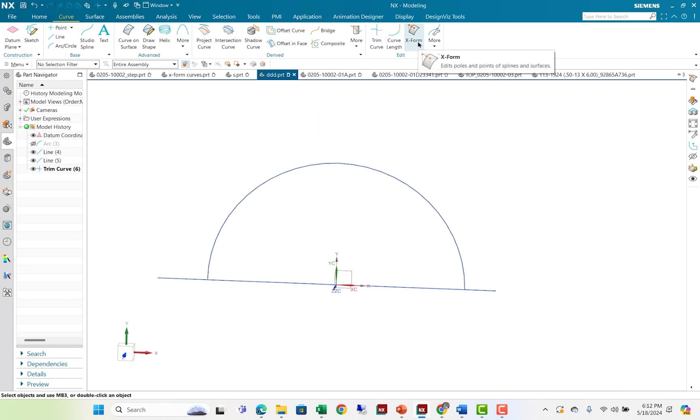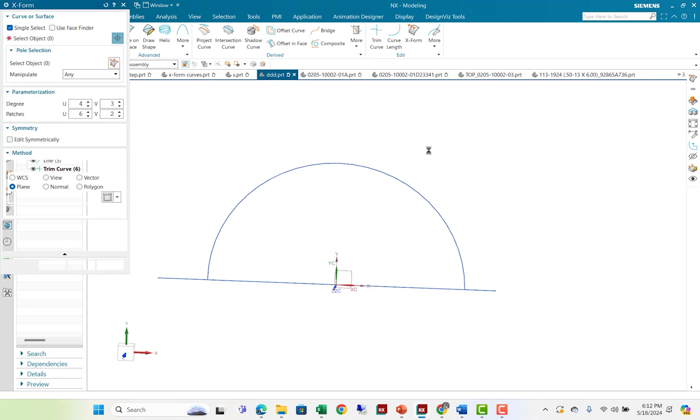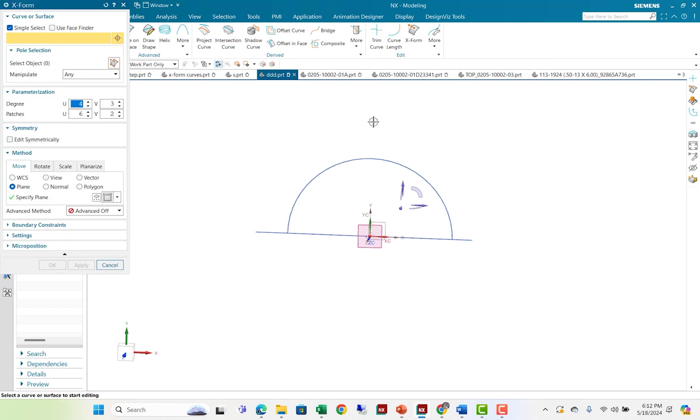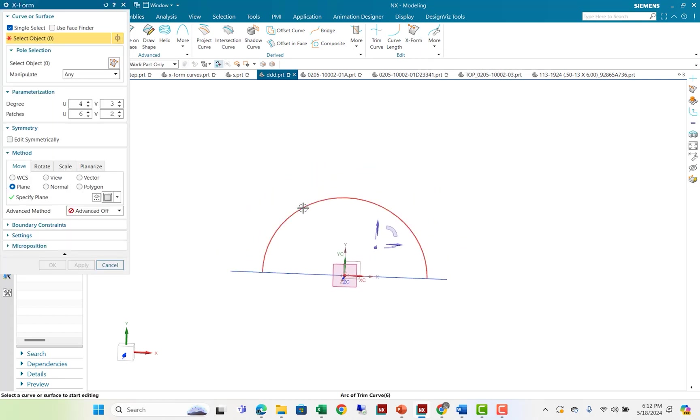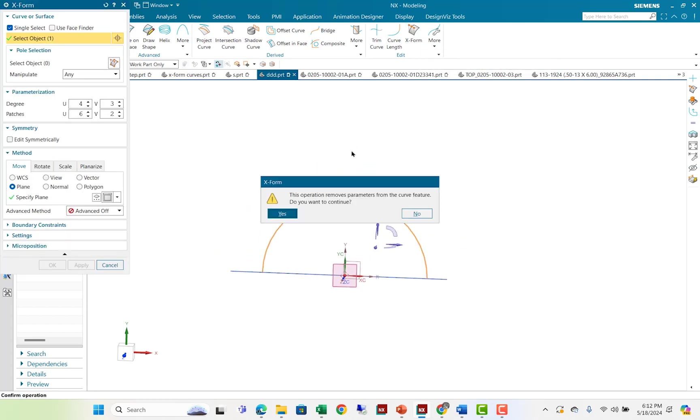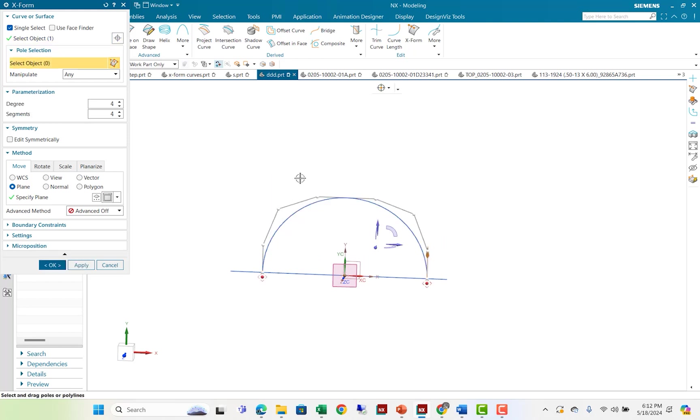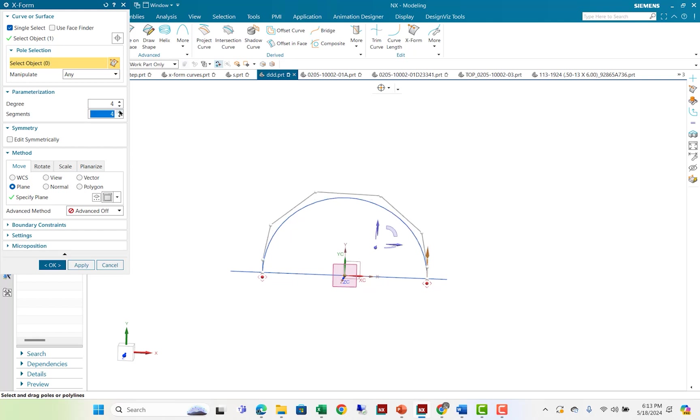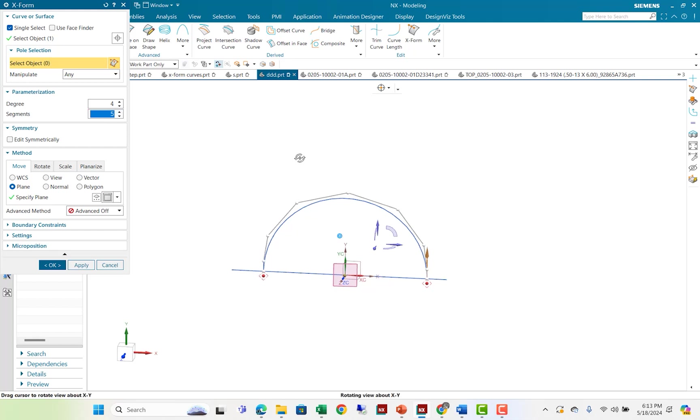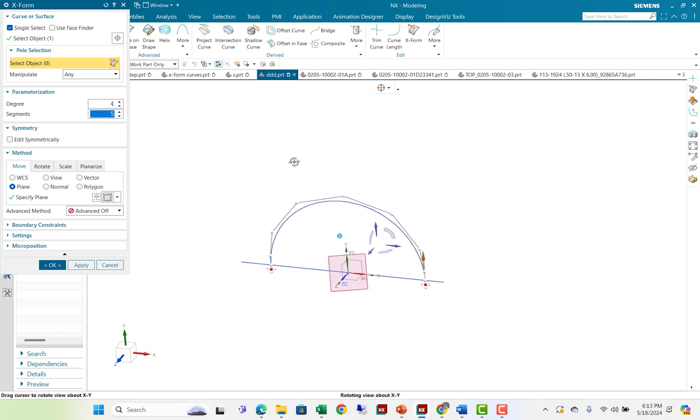And then, as you can see, in the edit curve function, I have X form. And I'm going to select that curve that I want to X form. It says it's going to remove the parameters. And it gives me a number of segments that I can play around with. I like maybe a few more to do my fin shape the way I want. And I'm going to X form.